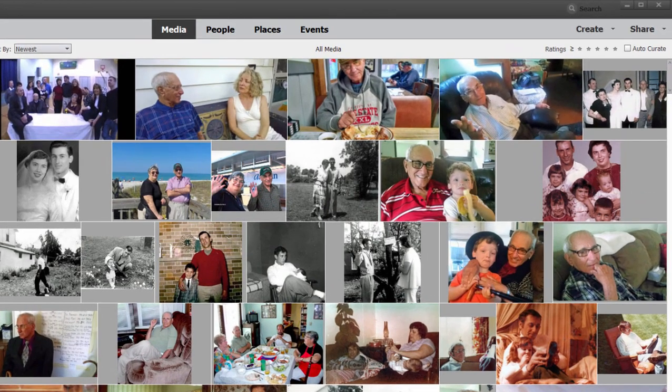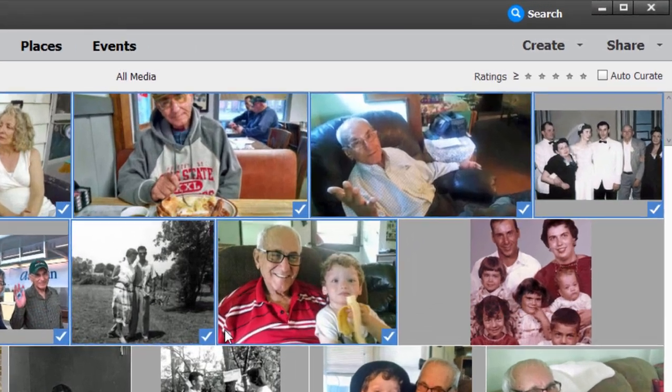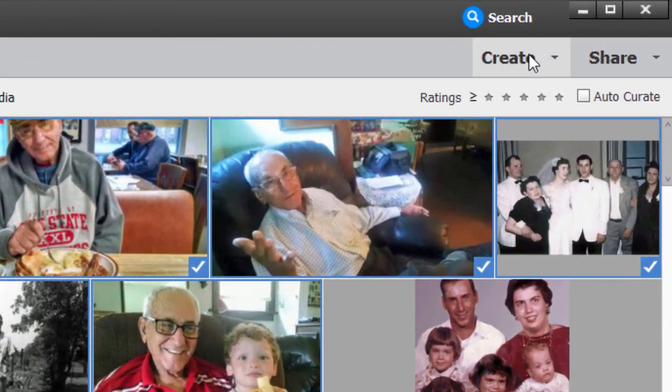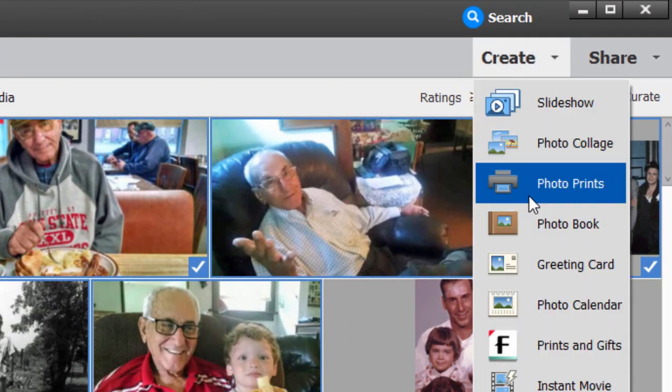I'm going to select a range of photos here just by clicking on the first photo and then holding down the shift key and clicking on the last. So we've got a range of photos selected. And from the Create menu, I'm going to select Photo Prints.